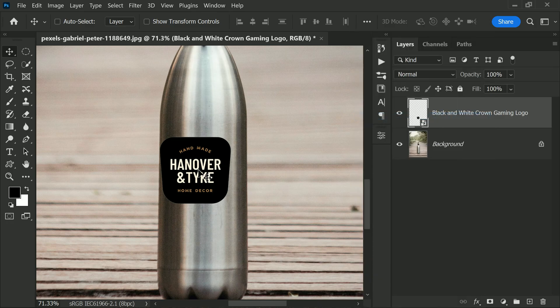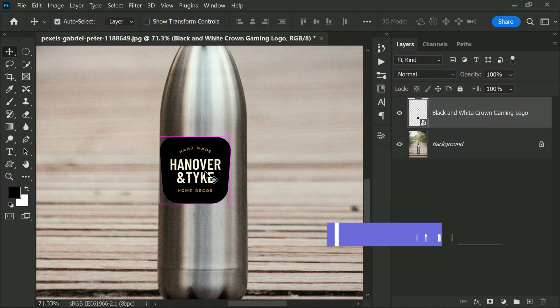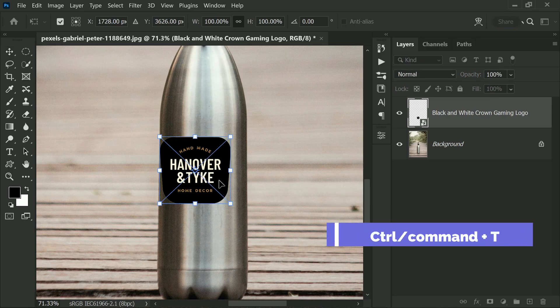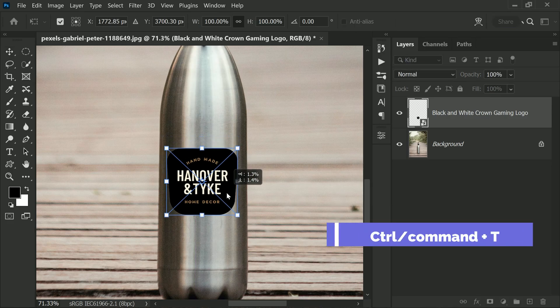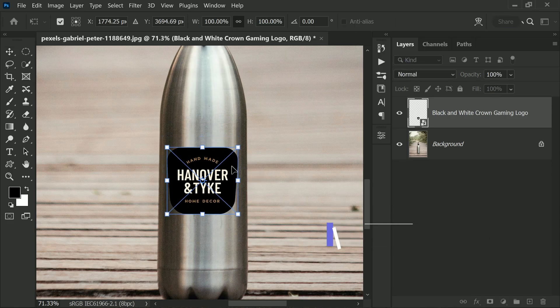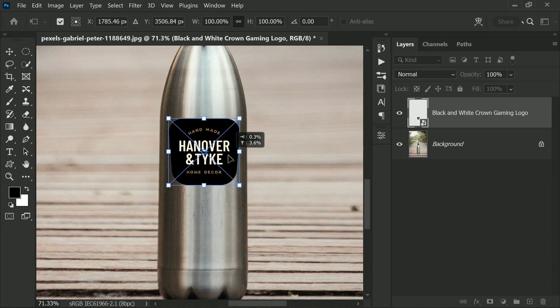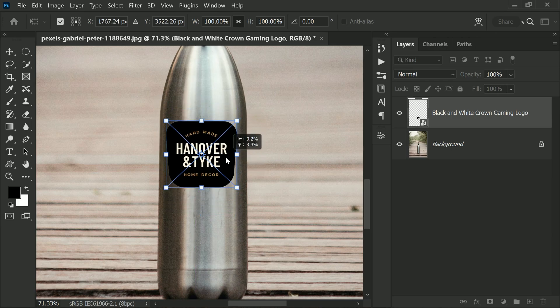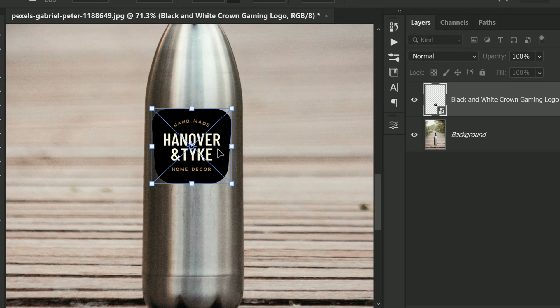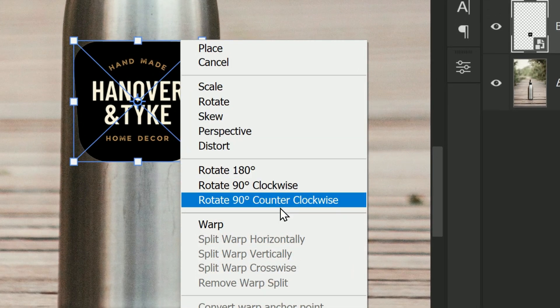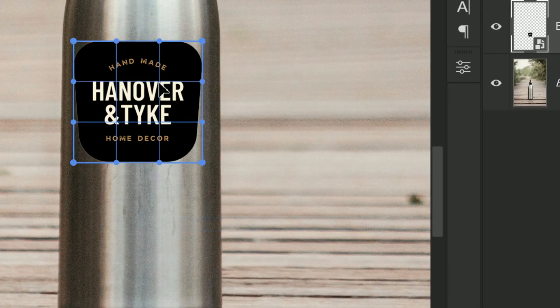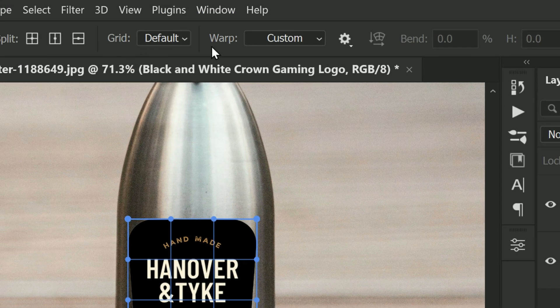Now let's transform the logo by pressing Ctrl or Command plus T. Use the handles to scale and position it accordingly. Once you have done this, right-click and select Warp from the options bar. Under Warp, select Arch.